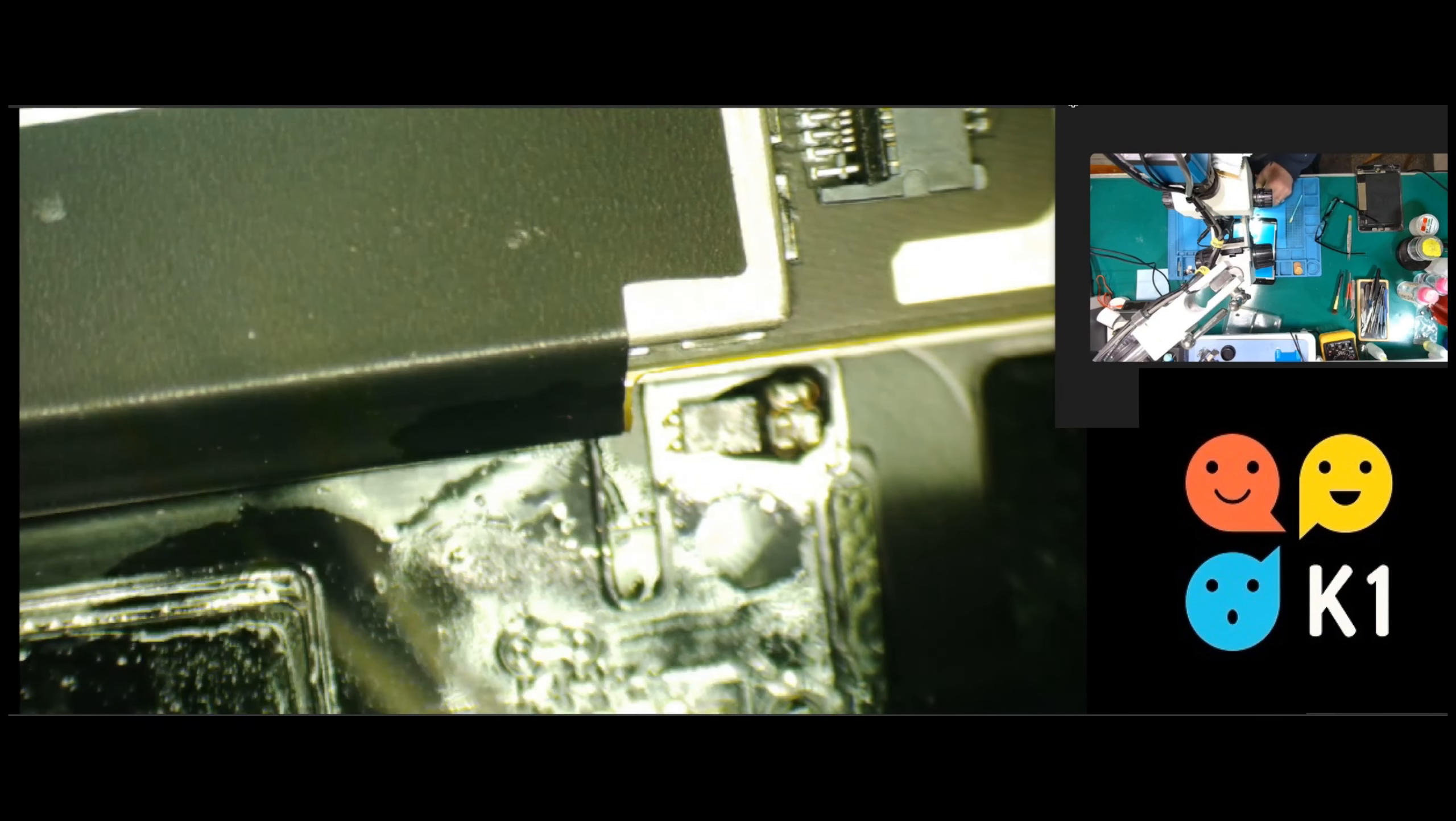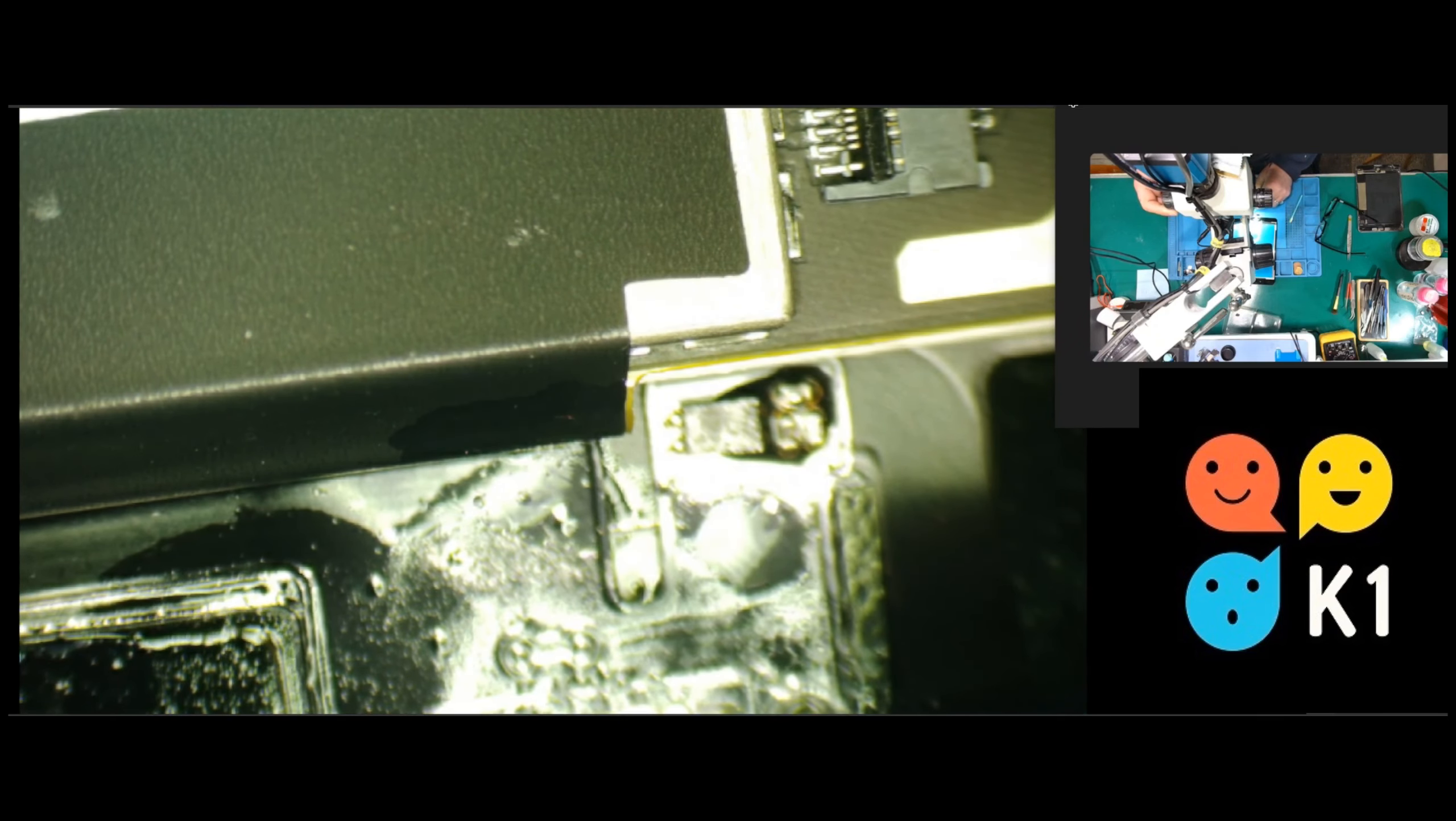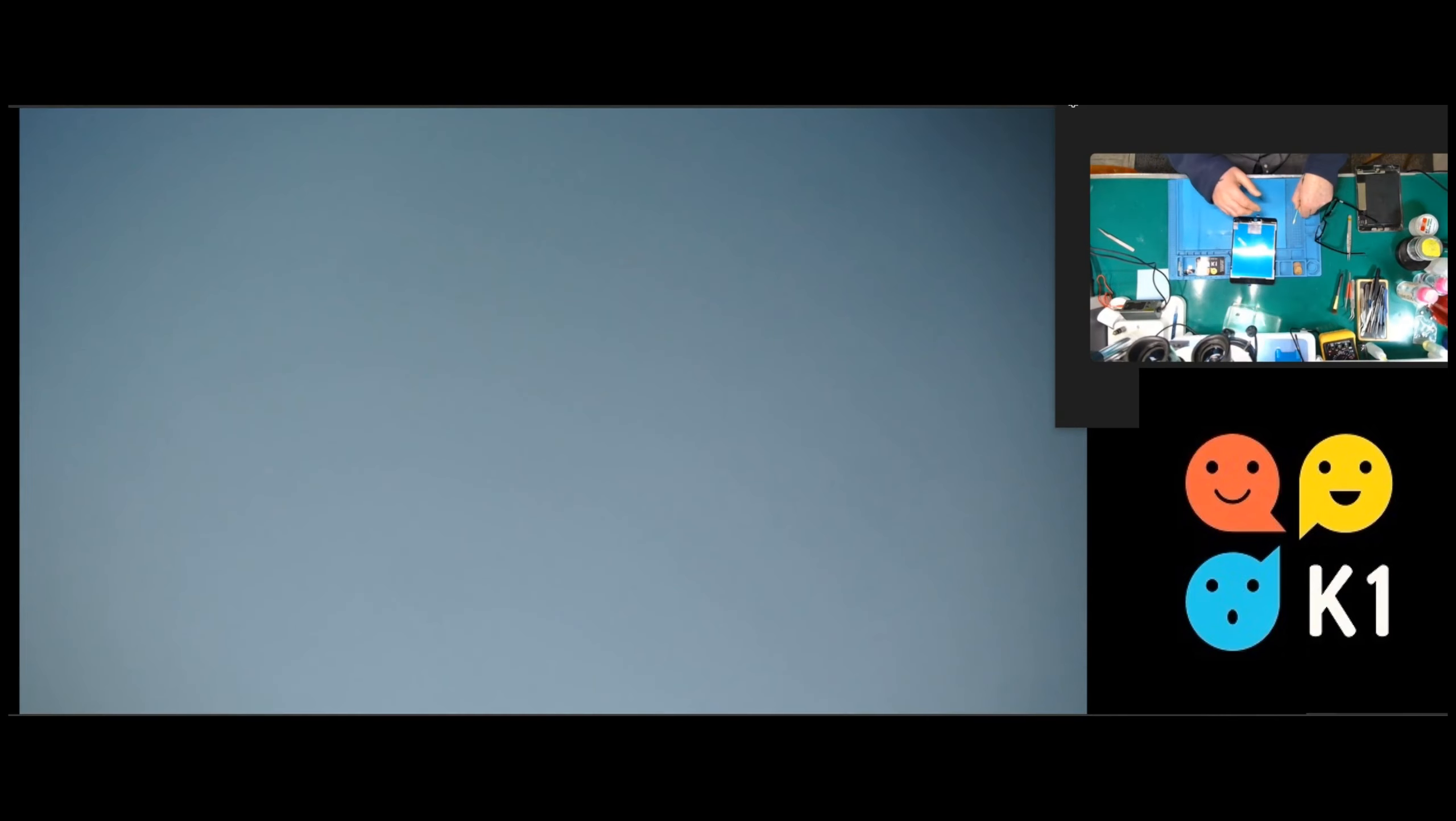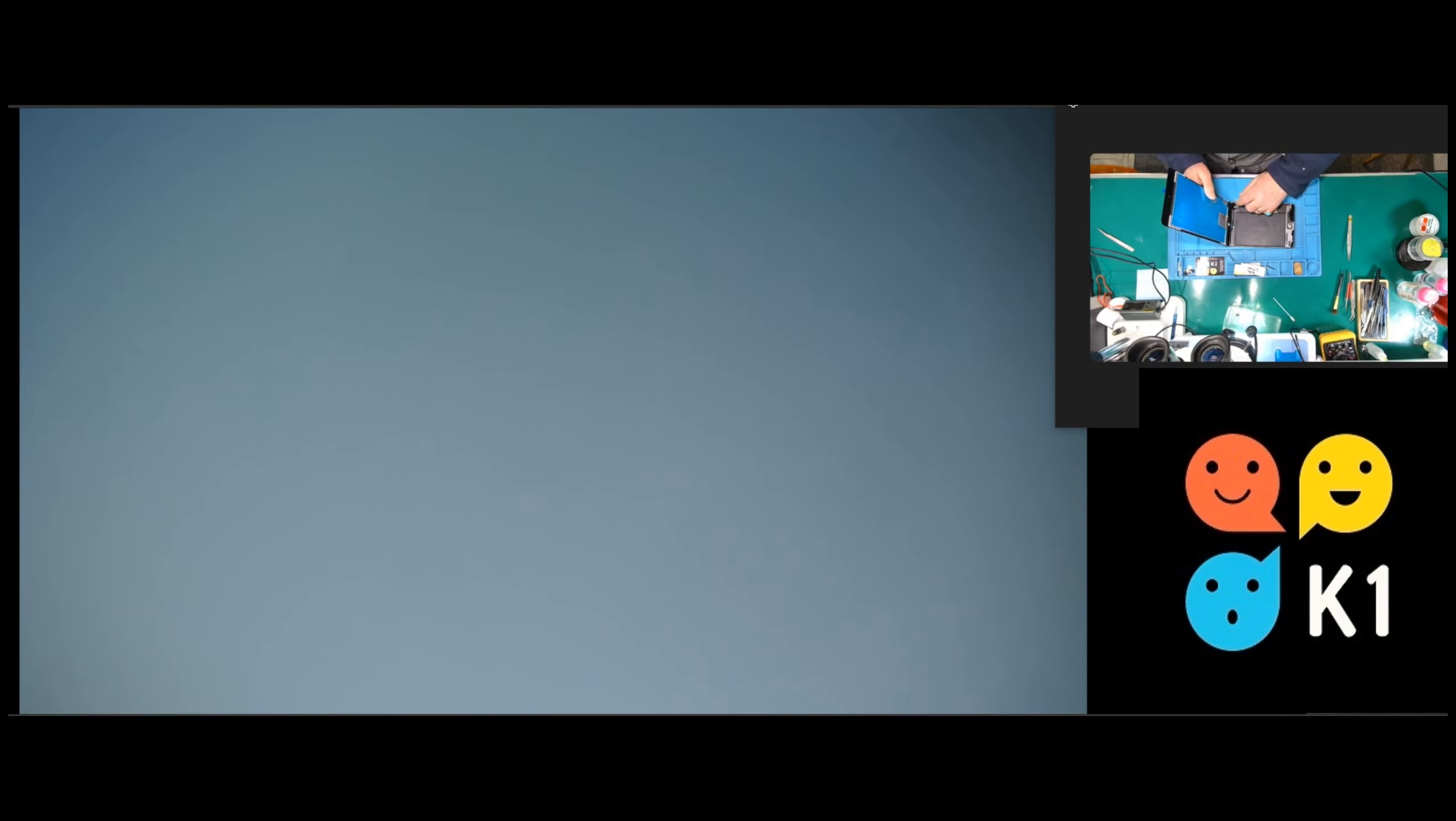It should be all set. So let's try it again, shall we? Don't forget to disconnect the battery every time when you connect and disconnect the screen.